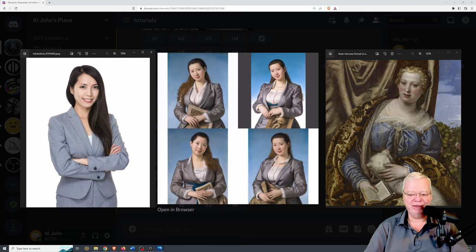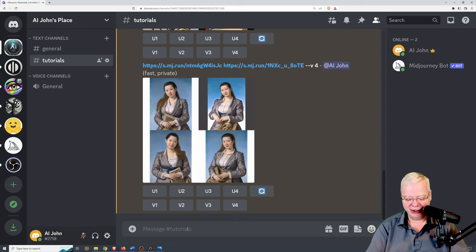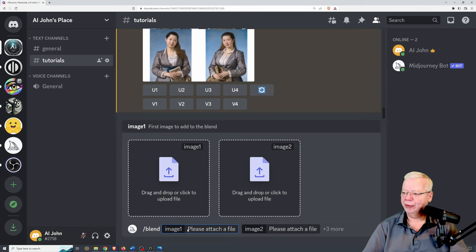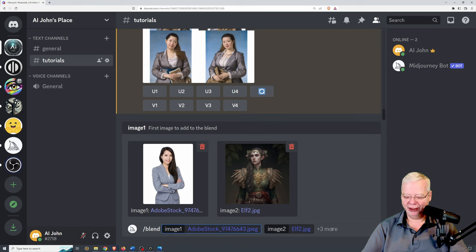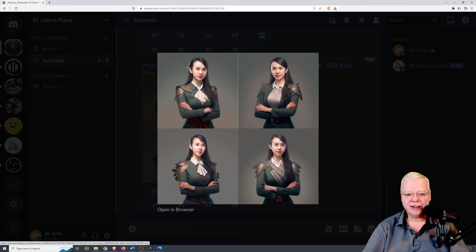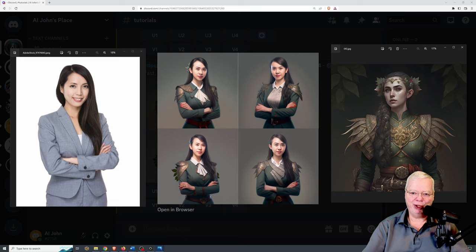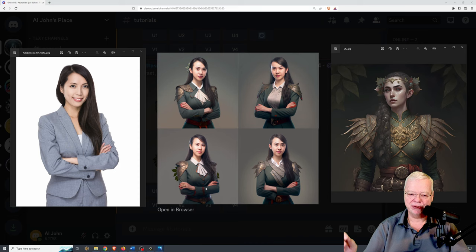Let's do one more combination — more of a fantasy type image. We're going to bring up blend, drop in a picture of a young lady, and this time drop in a picture of an elf. Hit enter and let Midjourney do its thing. As you can see, it did a decent combination, but when you look at the original side by side you can see it really didn't get that elvish feel I was looking for. If you're happy with results like this, blend is an easy and optimal way to just drop in two images, click go, and grab your results.